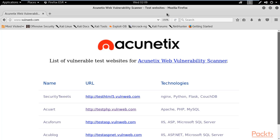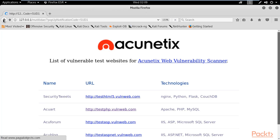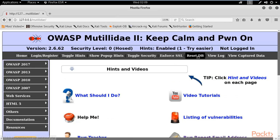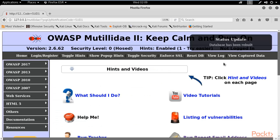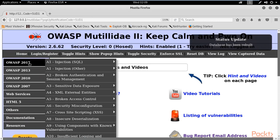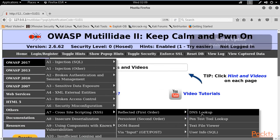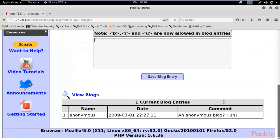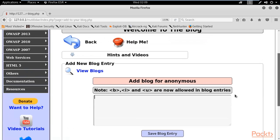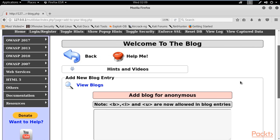This is called a persistent attack — it is permanent and you cannot remove it until you reset the database of the website. To remove it, go back and click the 'Reset DB' button. Click OK, and now if we go back to XSS persistent and 'Add to your blog,' it is no longer redirecting and all the comments have been removed. Resetting the database returns it to its default state.